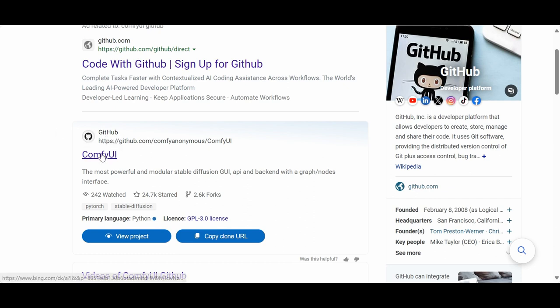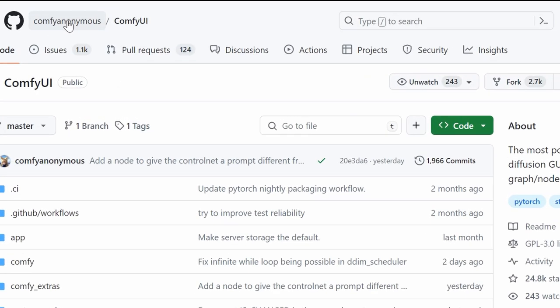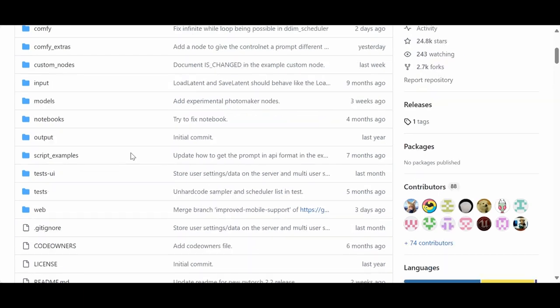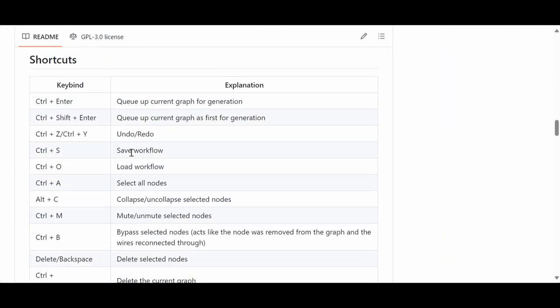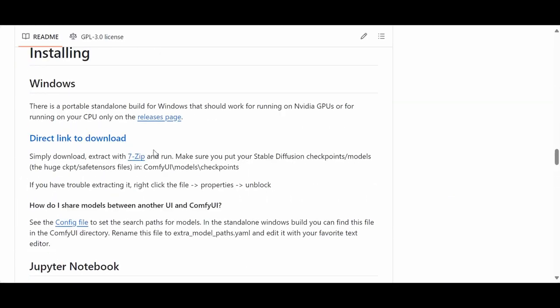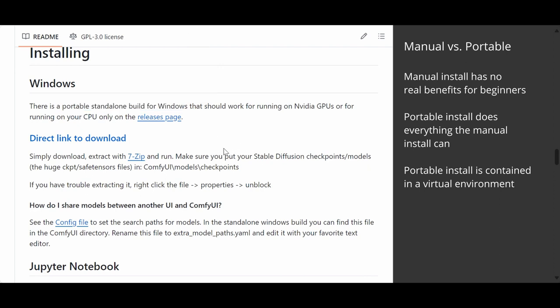First you need to head to GitHub and click ComfyUI. Make sure you're on the ComfyAnonymous repo and scroll down and this is your first option. Are you going to install manually or are you going to install with a direct link to download? The simple answer is you're much better off using the portable install as opposed to the manual install.